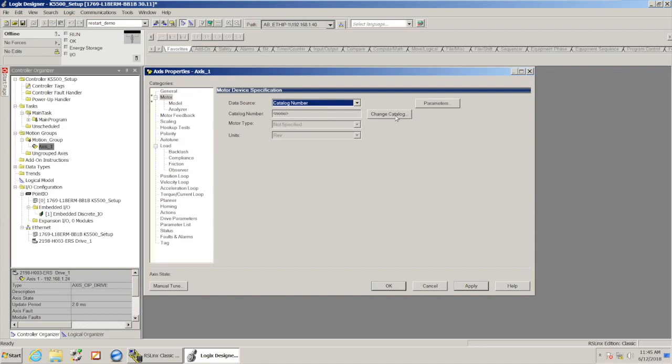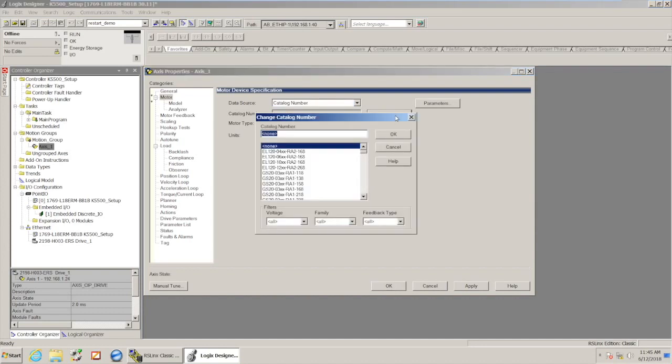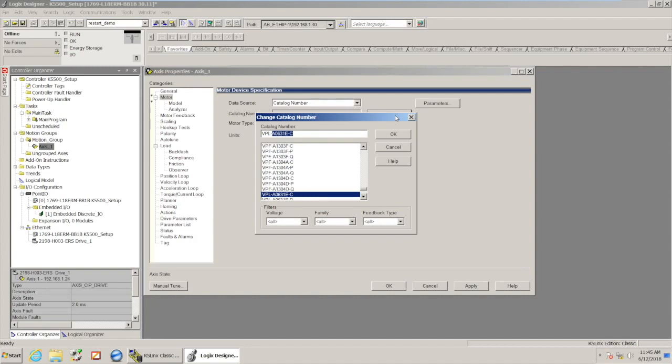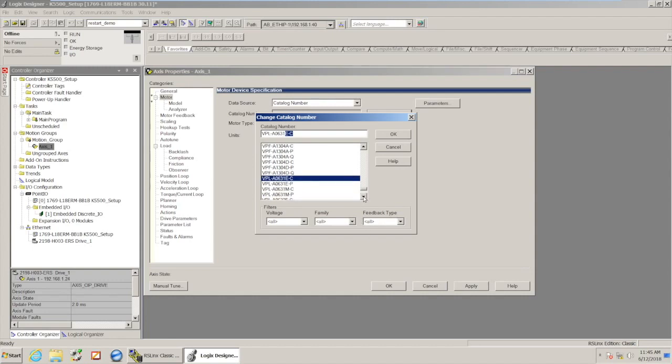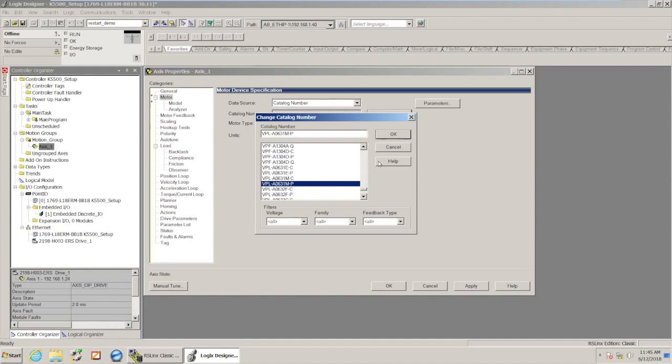And we need to go ahead and enter in the catalog number of the motor. So in this case, I have a VPL-A0631 and it's a 631, I believe it's an M-P. So I'm going to select that motor.